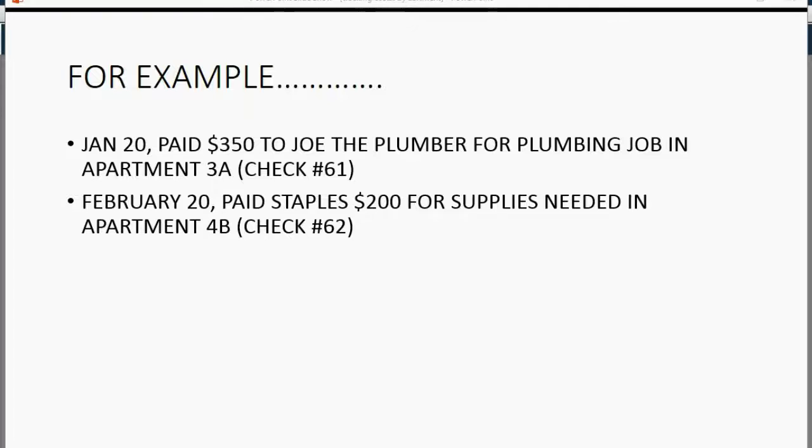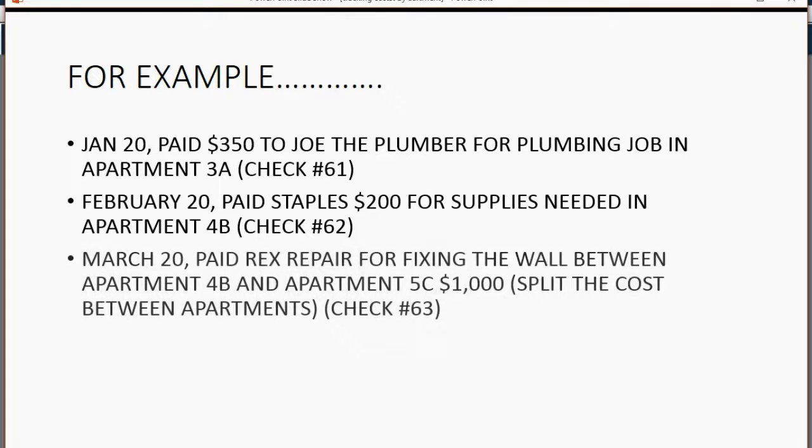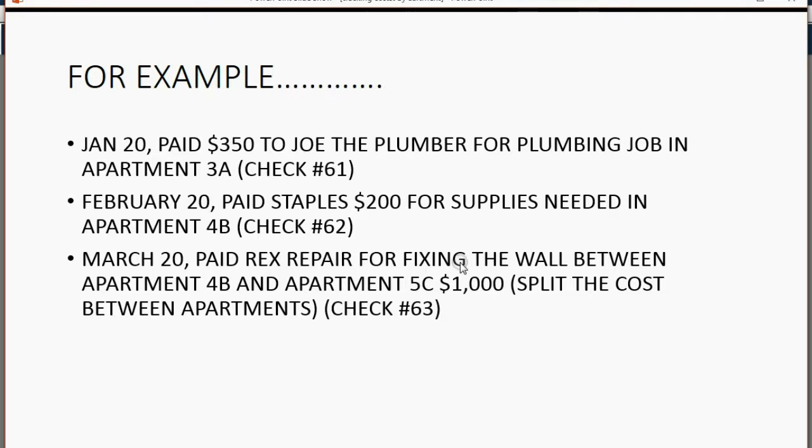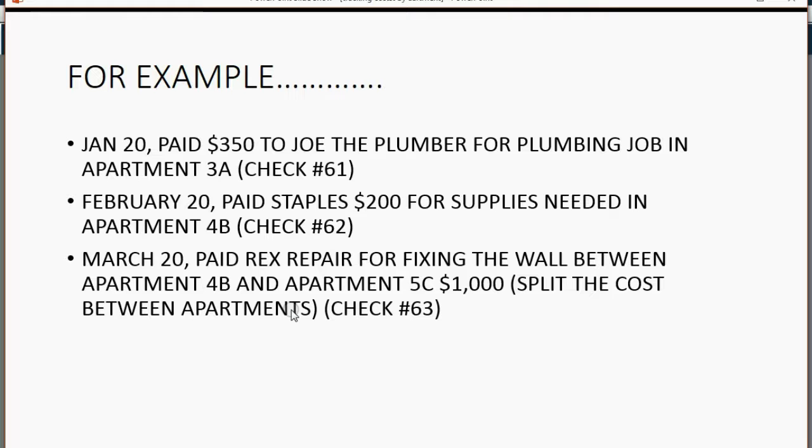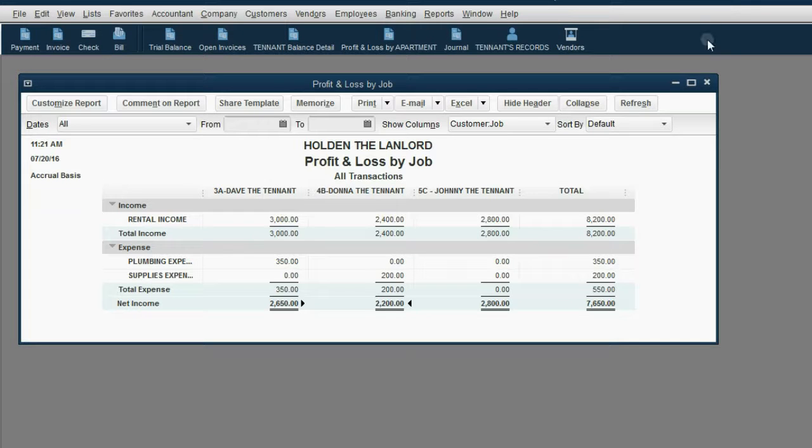Our last example is very important. Imagine on March 20, Holden paid Rex repair for fixing the wall between apartment 4B and apartment 5C. The $1,000 check that we wrote to them should have their cost split between the two apartments. Let's take a look at how we would record that.